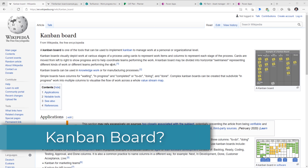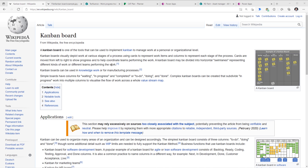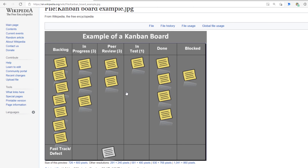A Kanban board is one of the tools that you can use to manage work at a personal or organizational level. Kanban boards visually depict work at various stages of a process using cards to represent the work items and columns to represent each stage of the process.